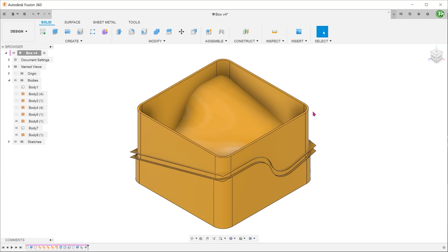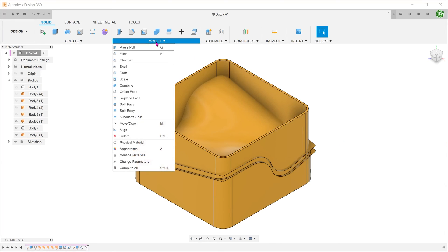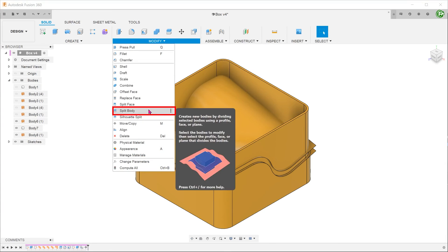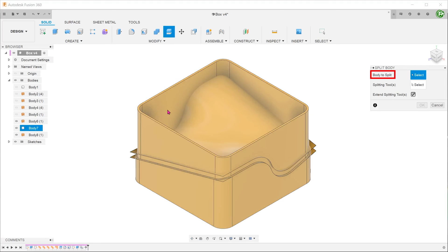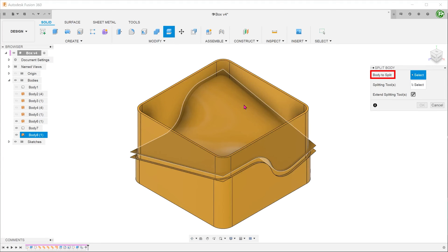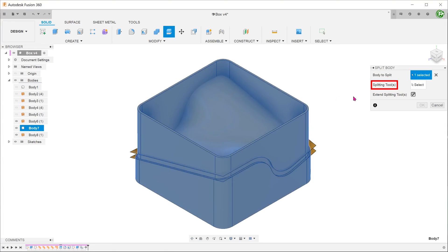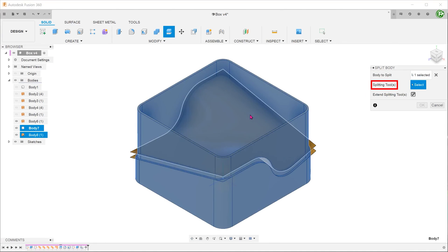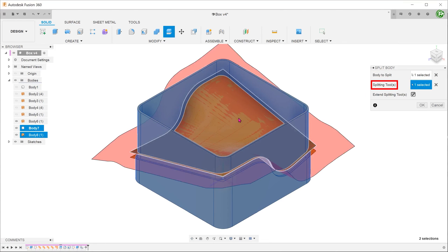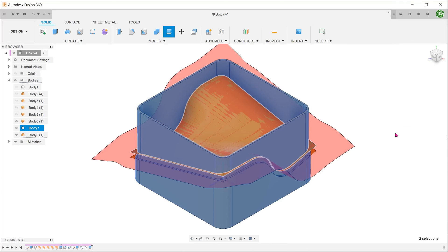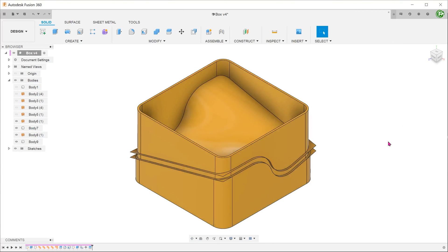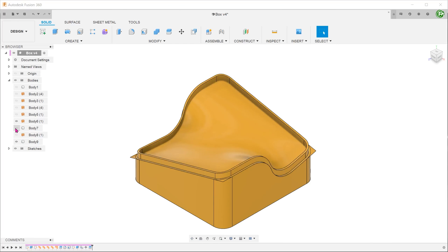Go to modify, split body. For body to split, select the box. For splitting tool, select the new surface. Hide the surfaces and the portion of the unwanted body.